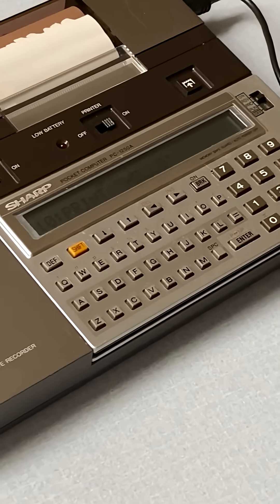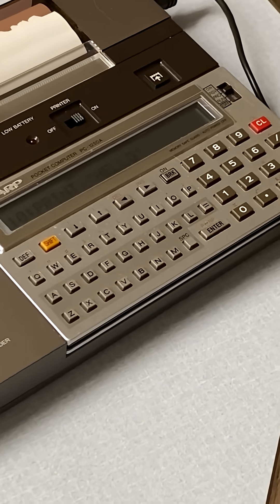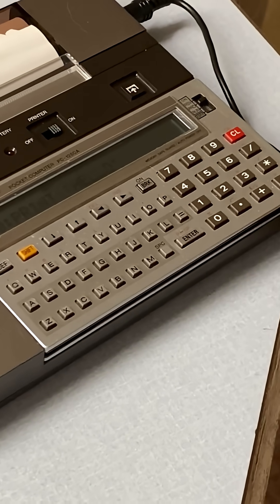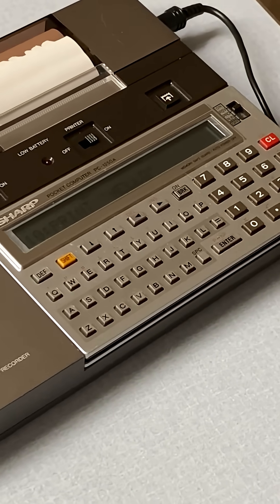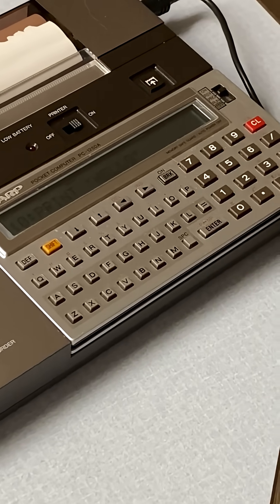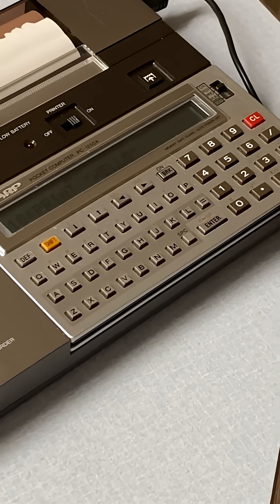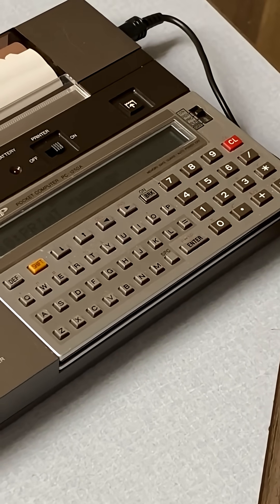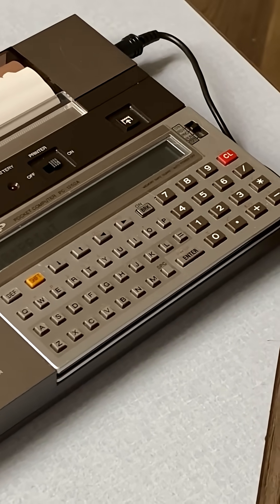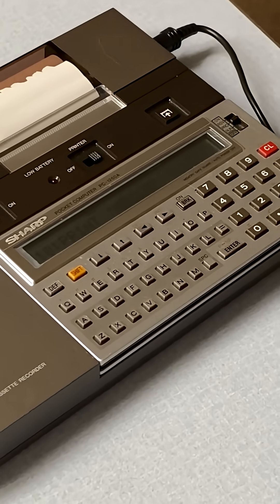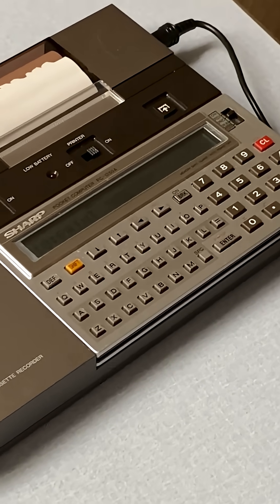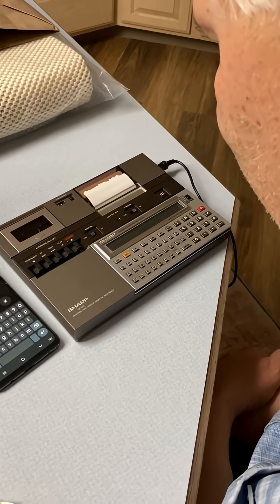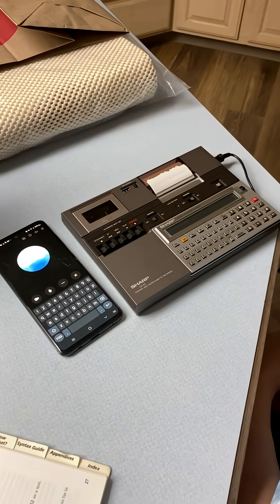Sure. Once you've got your lines entered, you can just hit whatever key is assigned to run on the PC-1250A. Usually there's a dedicated run or exit key that starts the program. Once you press that, your little basic code will... I don't see it. It's just a regular keyboard with different characters on it. There's no run key. There's a run switch.